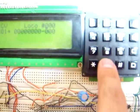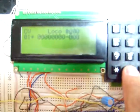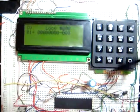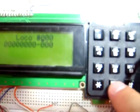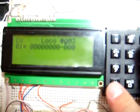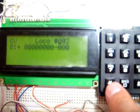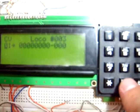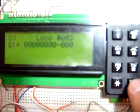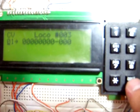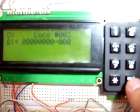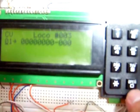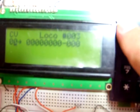So let's think I'm trying to program the loco number 3, 003. I hit this one and I'm programming the CV number I want to get. Let's think I want to program the number 1 value.